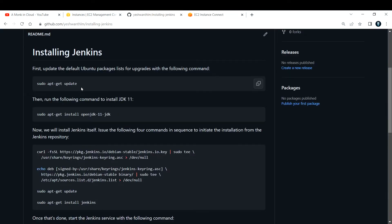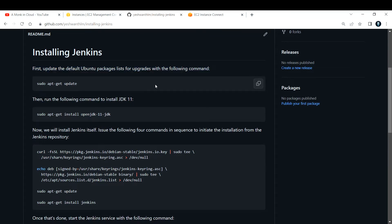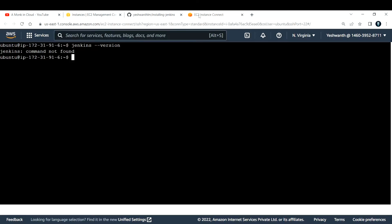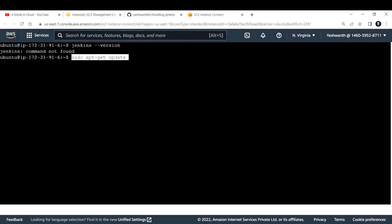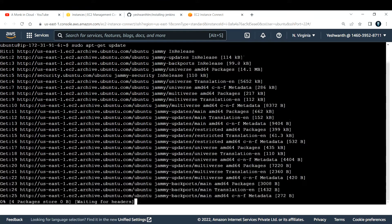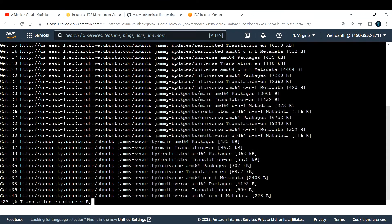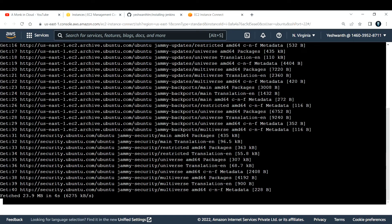First, update the default Ubuntu packages list with the following command. I'll copy and paste it: 'sudo apt-get update'. This is going to update your packages on your Ubuntu machine.